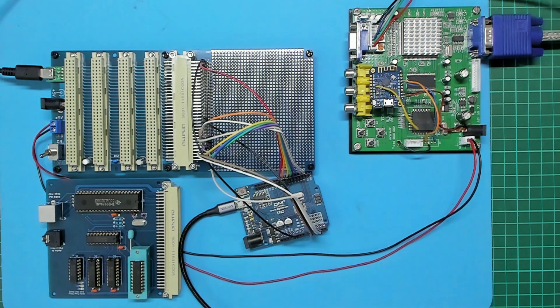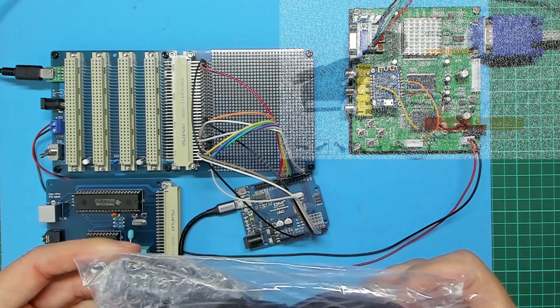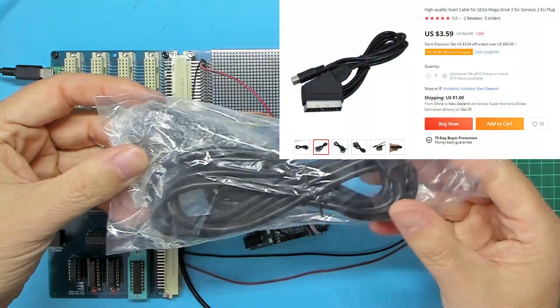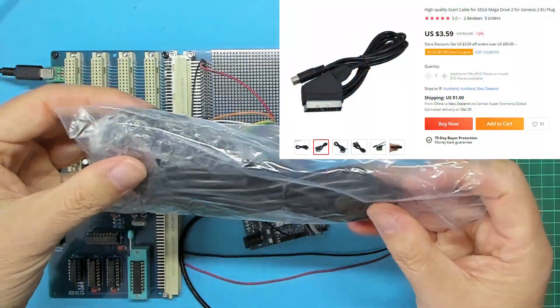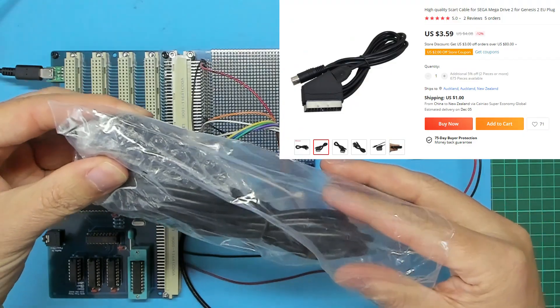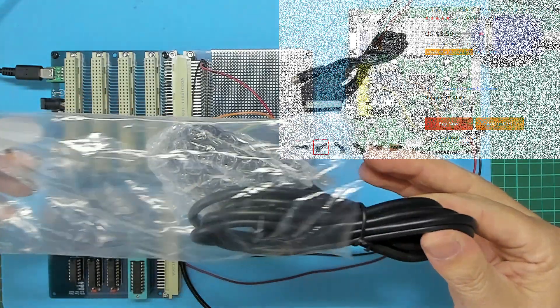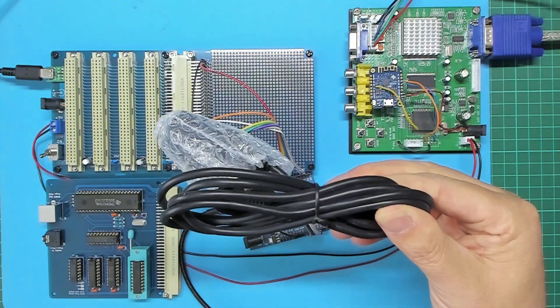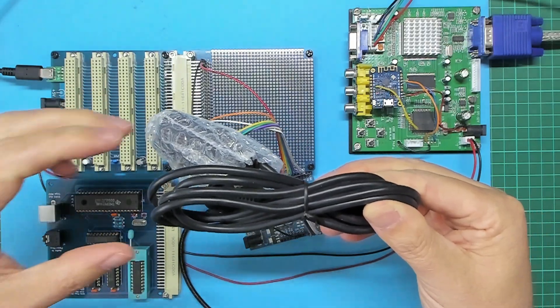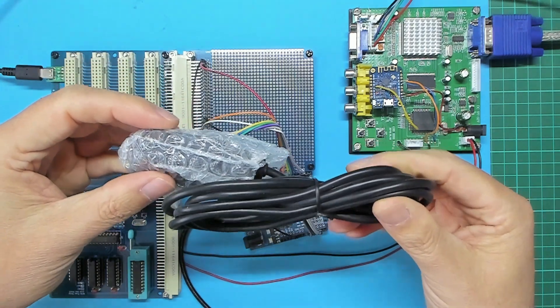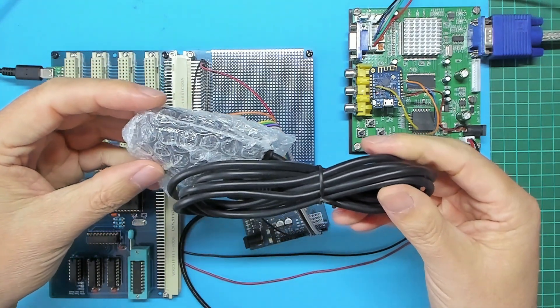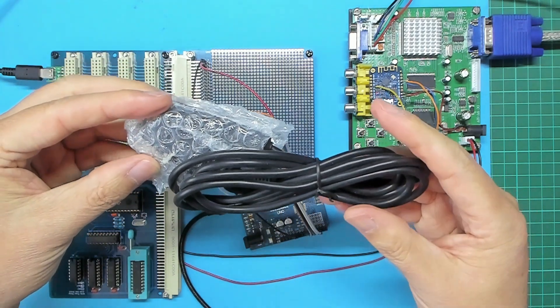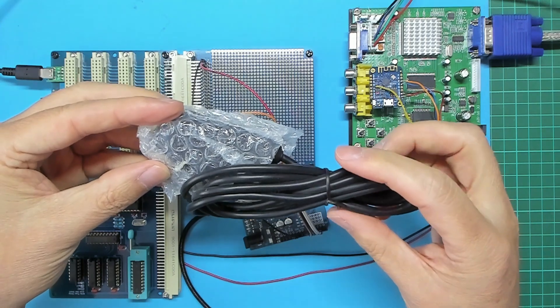Next we have a commonly available Genesis 2 RGB SCART cable. As also explained in the earlier video, these cables come with 75 ohm output resistors integrated into the cable, which we do not want.